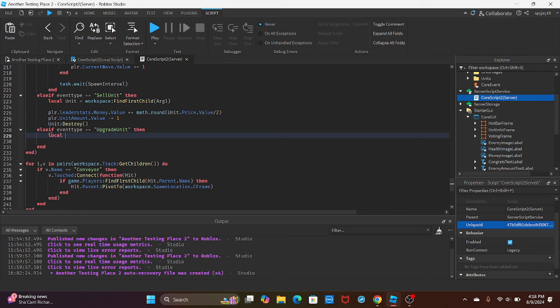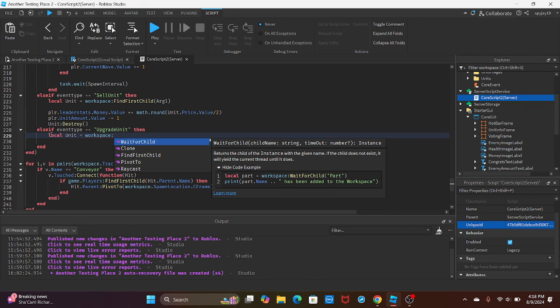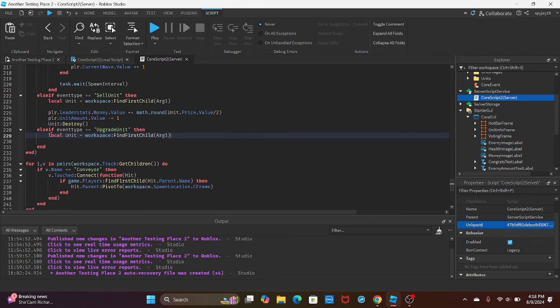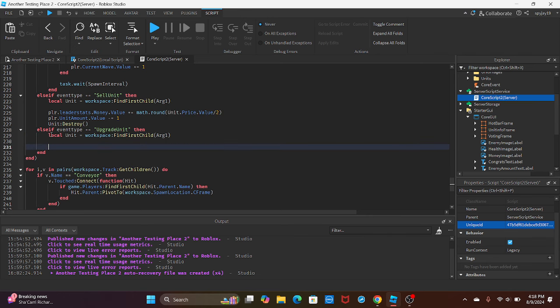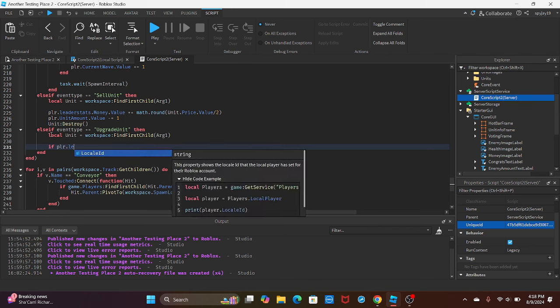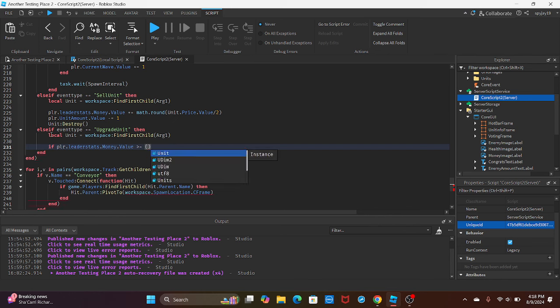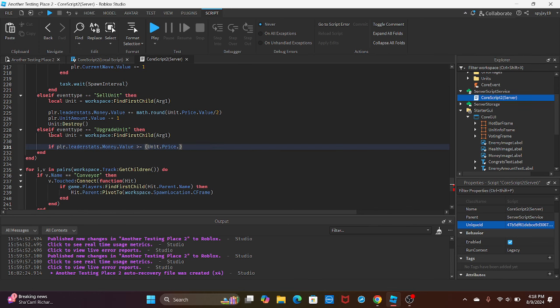Then we're going to set it up. First things first, get the name of the unit. So unit equals workspace:FindFirstChild(arg1), just like we did for the sell unit. Then we're going to use an if statement. So if player.leaderstats.Money.Value is greater than or equal to, in parentheses, unit.Price.Value divided by two.